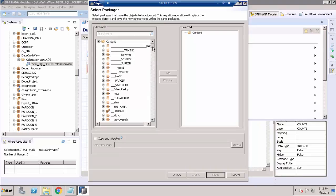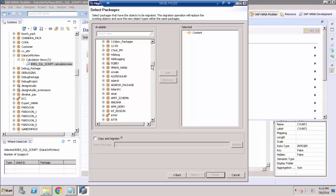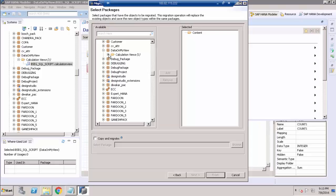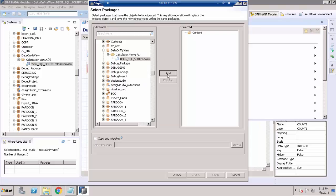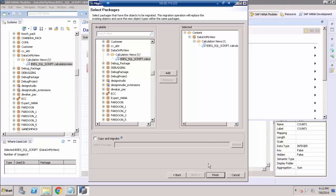Here I have to choose which script view to convert into a graphical calculation view. Go to your package — I have only one view which is this script-based view. Click that and Add. Then click Finish. If you want to copy this view and migrate it as a new version, you can use the Copy and Migrate option. Then click Finish.